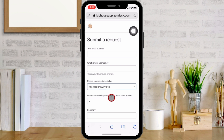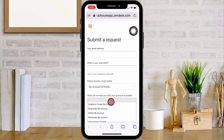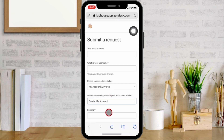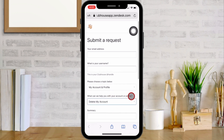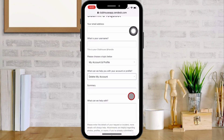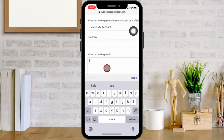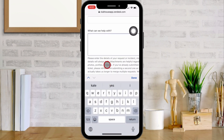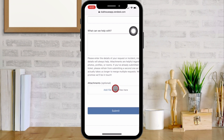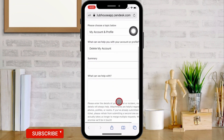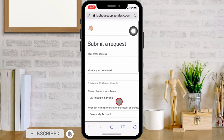Choose 'My Accounts and Profiles'. Next, for 'What can we help with your account or profile?', choose 'Delete My Account'. Enter a summary. In the last field, write what we can help with. Optional attachment — then click Submit. That's it.